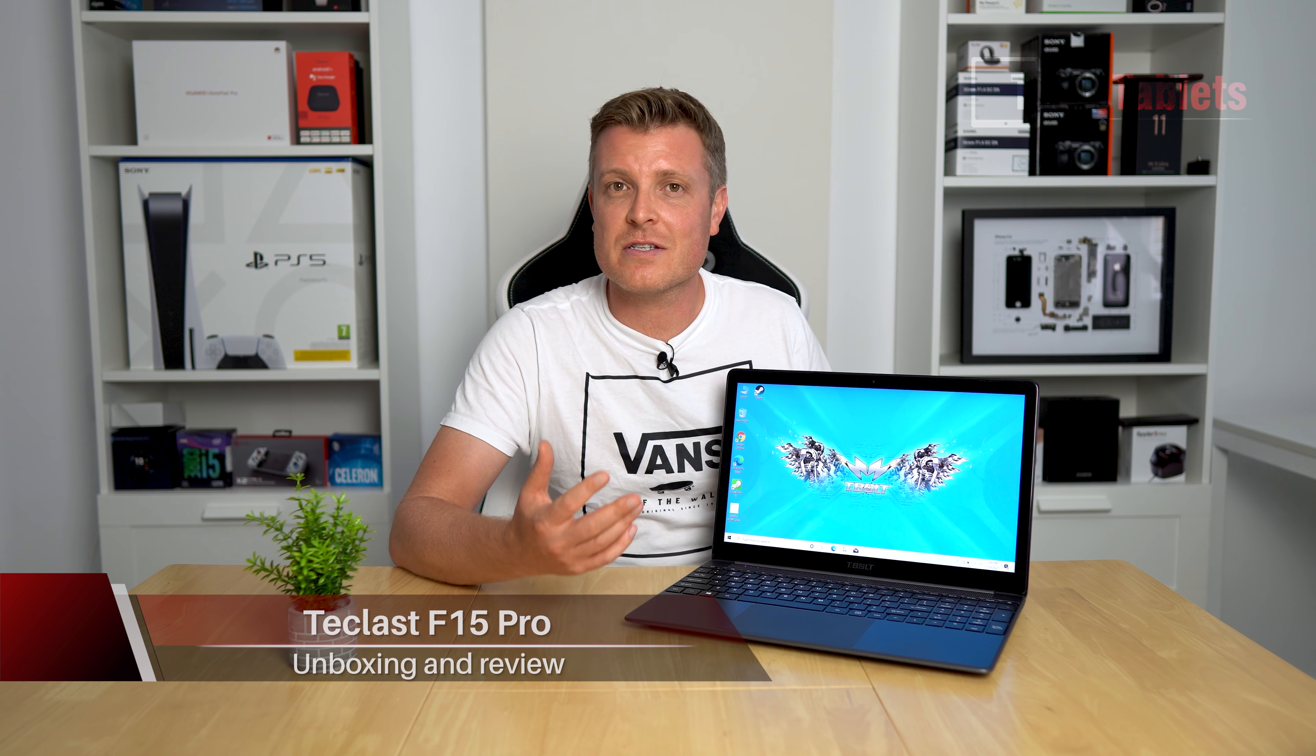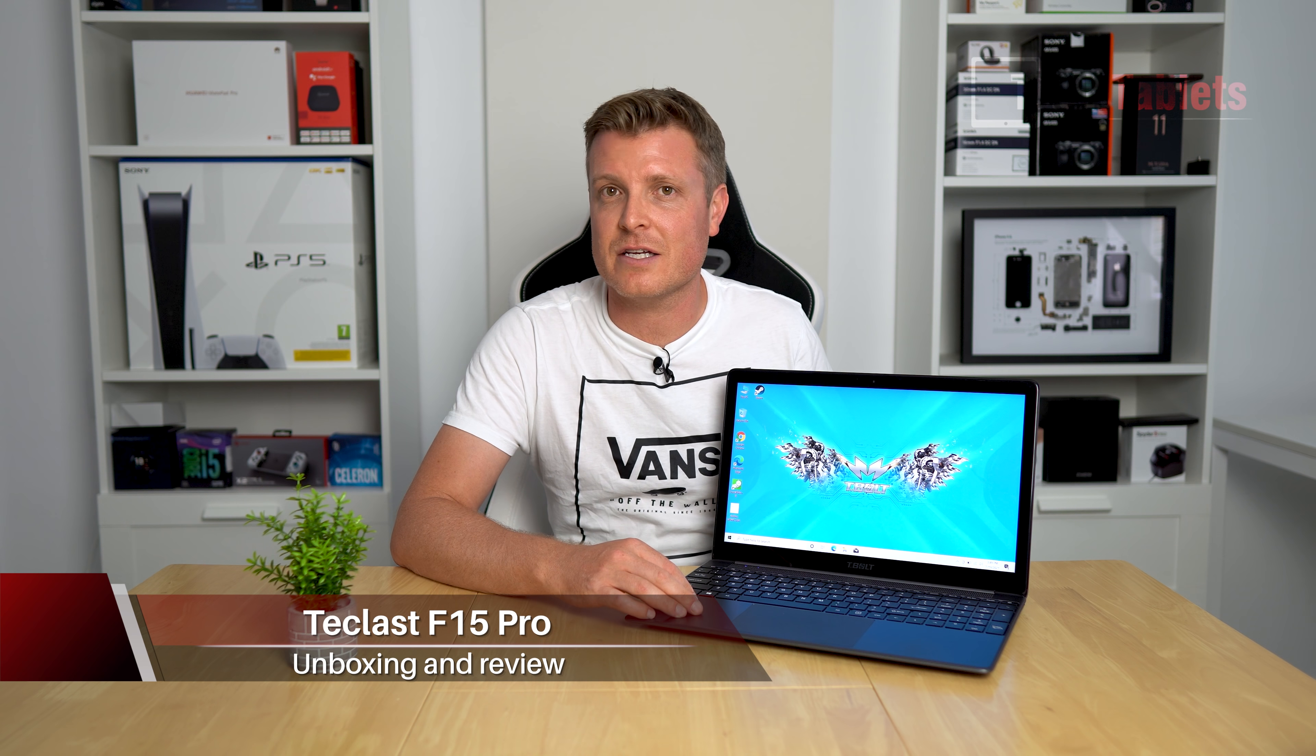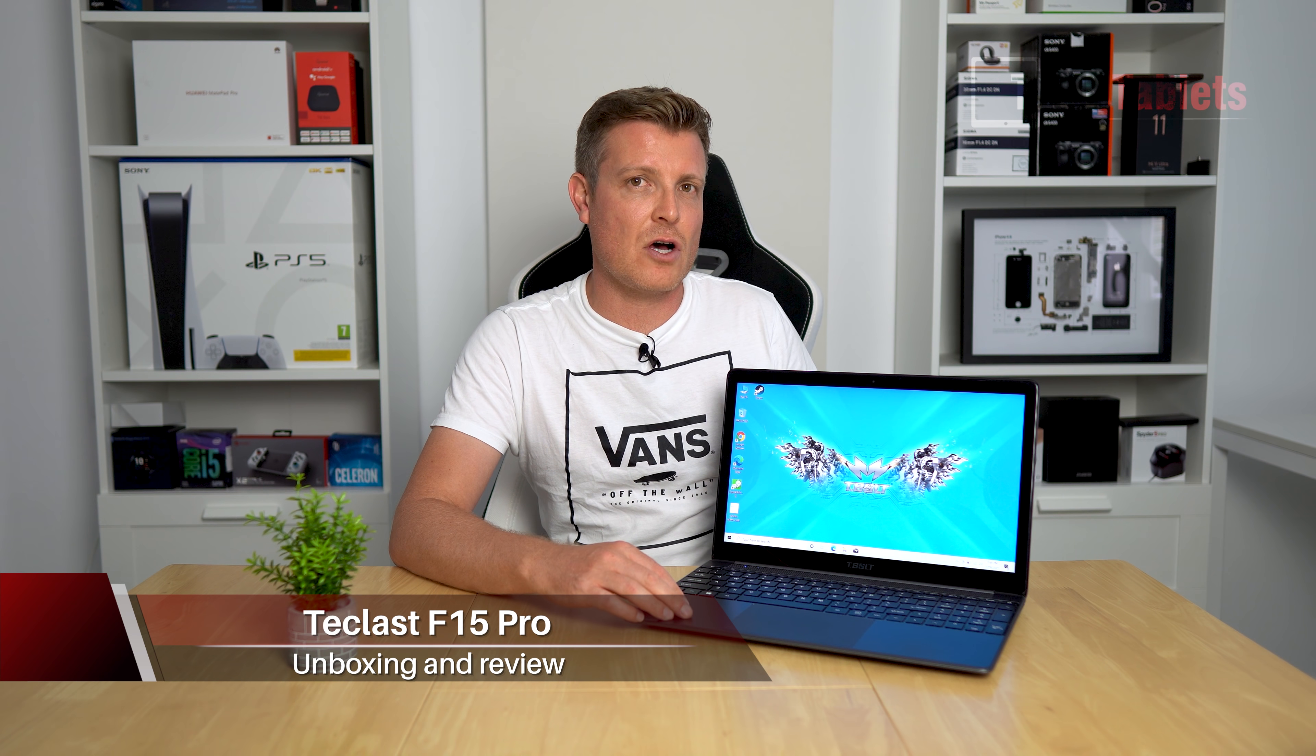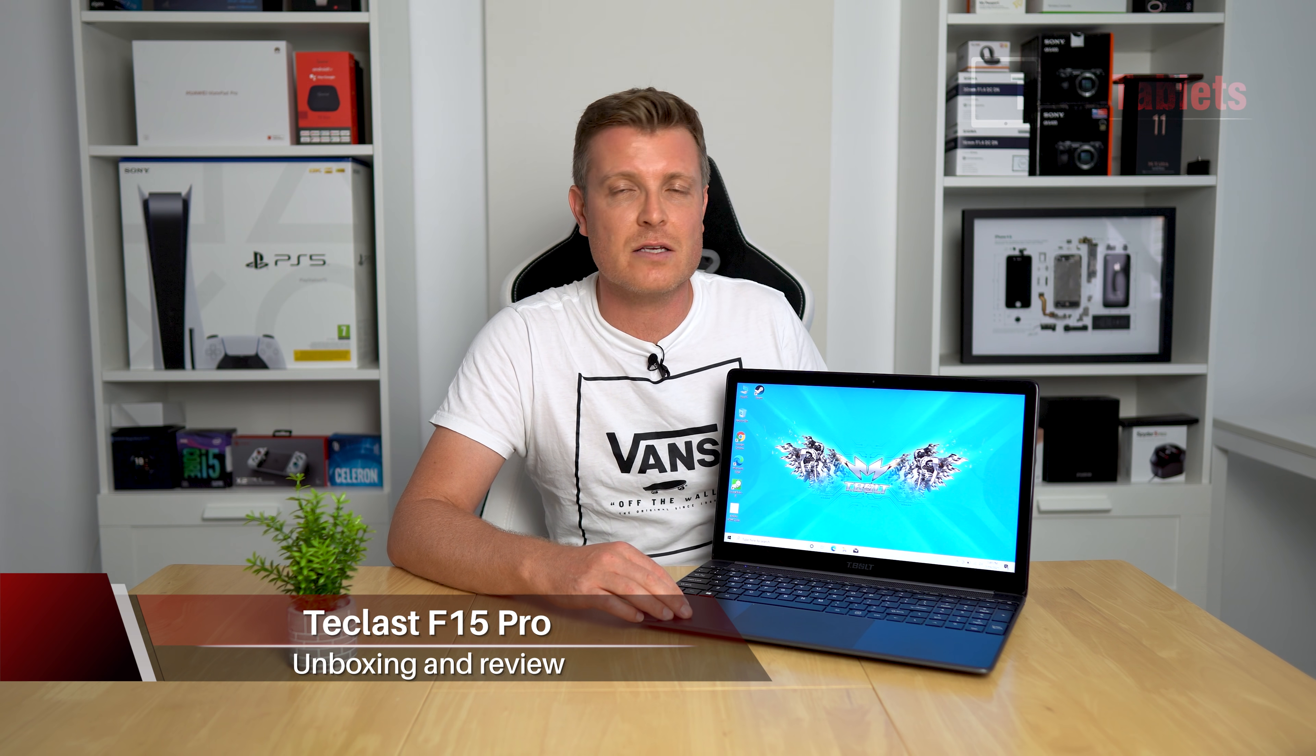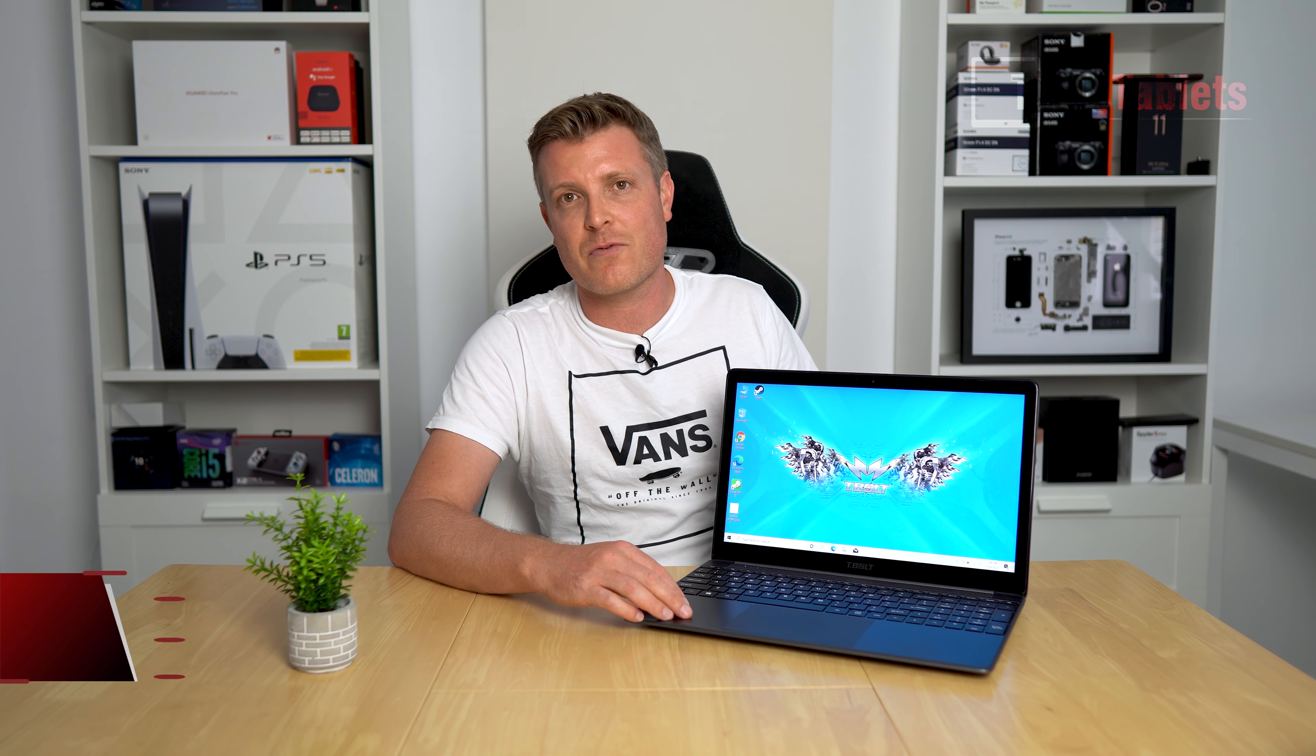Hi Chris here and it's been a while since I've taken a look at a 15.6 inch more budget orientated laptop and this one was sent out to me from Teclast. It is called the F15 Pro.